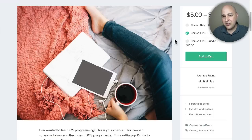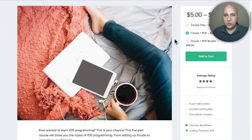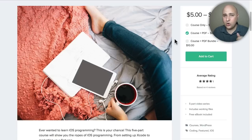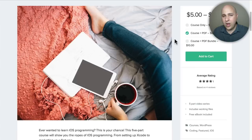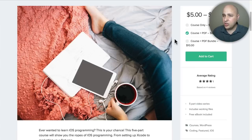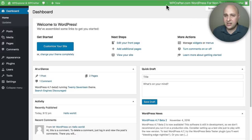product. This is used a lot with software if you have a license that might be a single site or unlimited sites, or maybe you have one-year support or lifetime support. It gives you a really beautiful way to display those options to someone before they actually purchase your product. So let's go ahead and install Easy